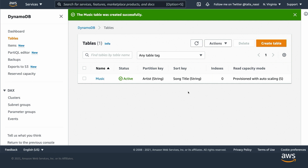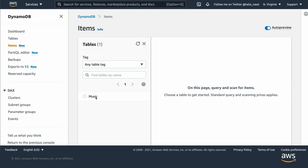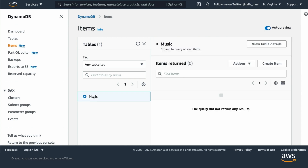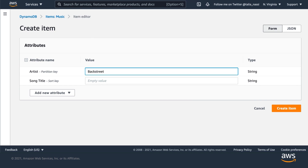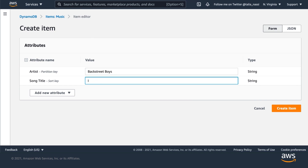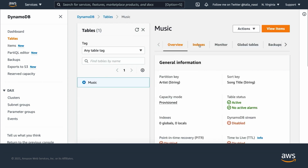To create an item from this DynamoDB table, choose Items in the left panel of the DynamoDB console and then choose your table. Here choose Create Item. Each item is composed of one or more attributes. An attribute is a fundamental data element, something that does not need to be broken down any further. Here we're going to add an item representing a song with an attribute named Artist with a value of Backstreet Boys, and another attribute of Song Title with a value of I Want It That Way. You can add more attributes to each item, but remember that primary key and sort key are required due to our configuration.